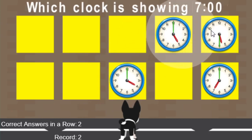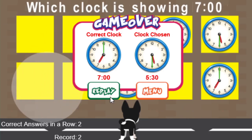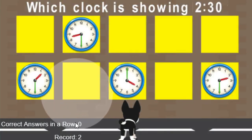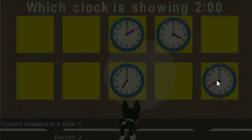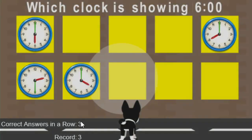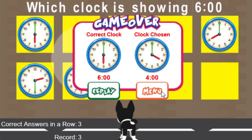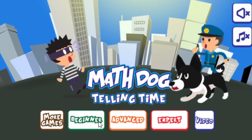Which clock is showing 7 o'clock? I'm going to go ahead and choose the one showing 5:30 — and it comes back and says the correct clock is 7 o'clock and the one I chose is 5:30. At that point you can choose replay to play again. You notice since I've restarted I have zero in a row correct, but the record is two. Let's bump that up — 2:30, 2 o'clock — now I've done three in a row and the record is three. When you want to get out, you just make an error and it will show you what the error was, then take you to the menu.